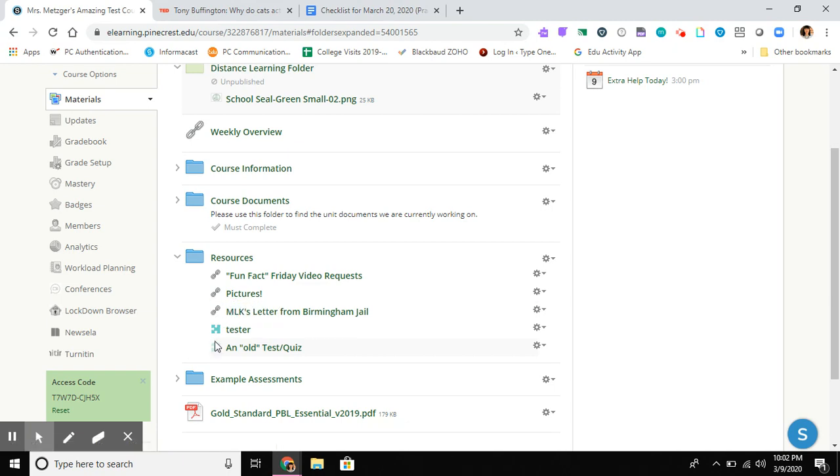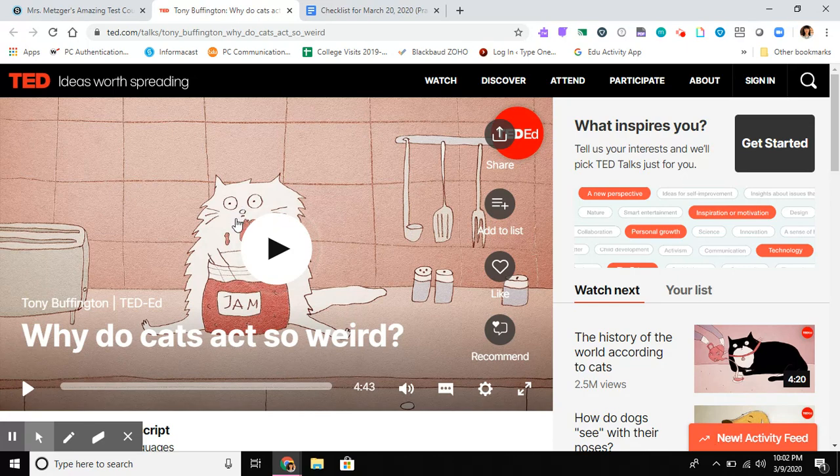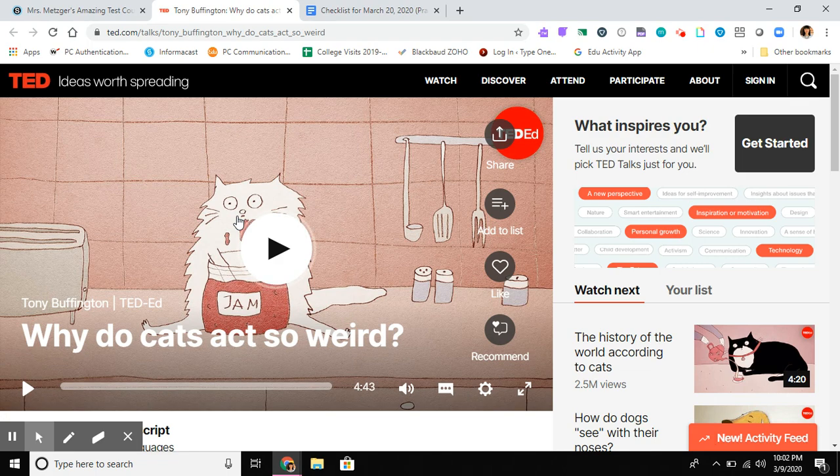The first thing I have to do before adding this file is find the video. I went to TedEd. This is one of the first videos there: 'Why do cats act so weird?' I thought, yep, I'm going to share this video because it's TedEd—very educational.